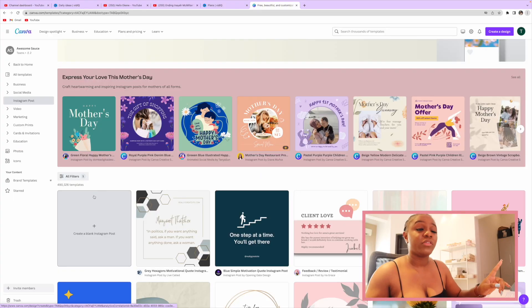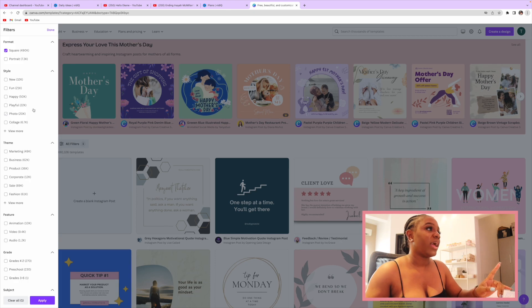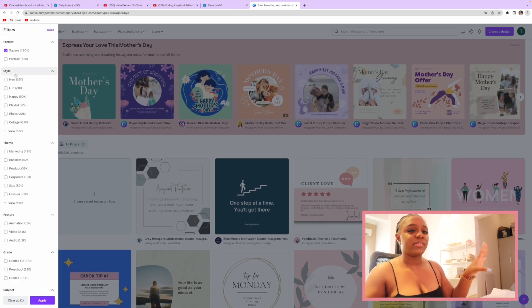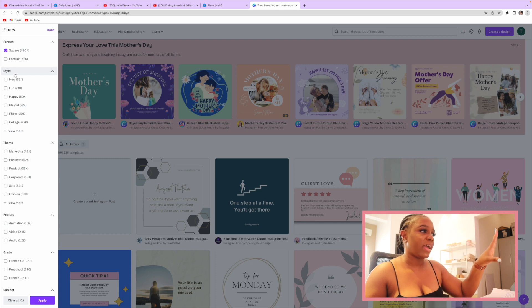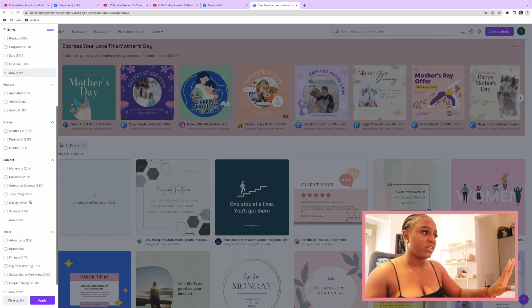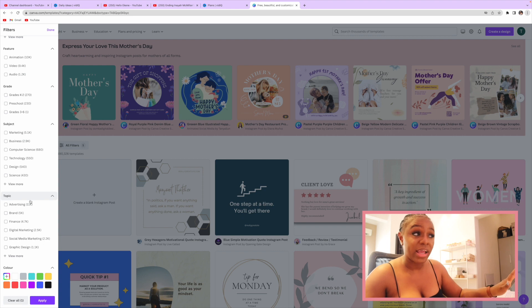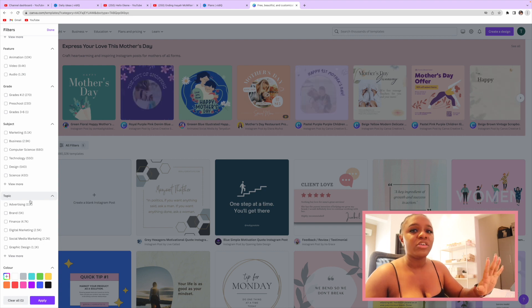Now if you don't want to go through the route of scrolling through series after series of posts, what you're going to do is come to the 'All Photos' tab, click it, and look for the different filters that appeal to you — style, theme, features, grade, subject, topic, even colors. Canva does an amazing job trying to give you an idea of what you want.